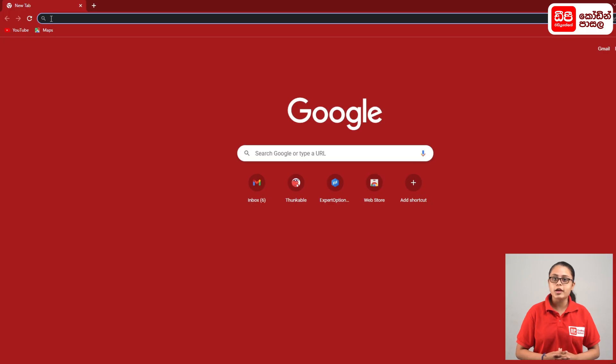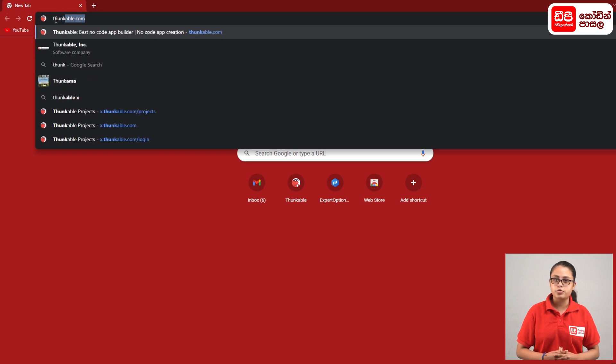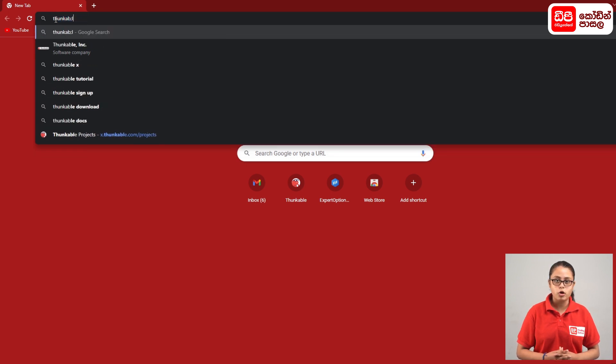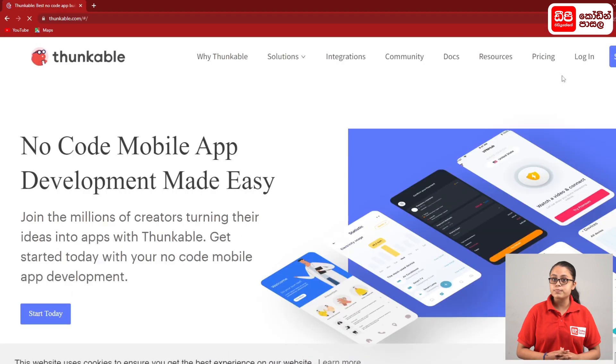Thank you so much for joining us. Here we go. Click on Plasma and open the new tab. Click on Thunkable.com and click on the Enter button to visit the Thunkable website.